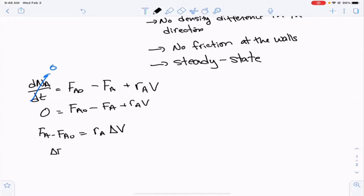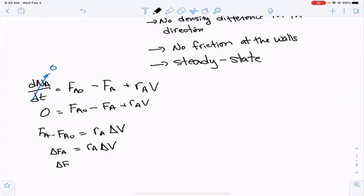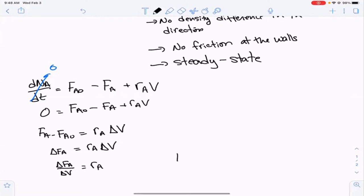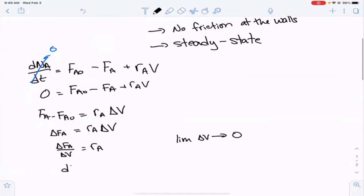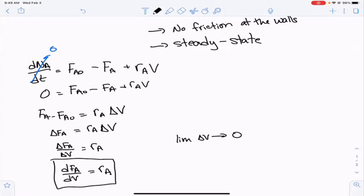FA minus FA0 is just ΔFA, so ΔFA equals RA times ΔV. Dividing both sides by ΔV gives ΔFA/ΔV = RA. If we allow that effective volume to be very small, this becomes the differential form: dFA/dV = RA. That is the result of our mole balance for a plug flow reactor.